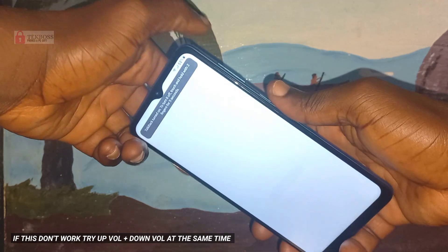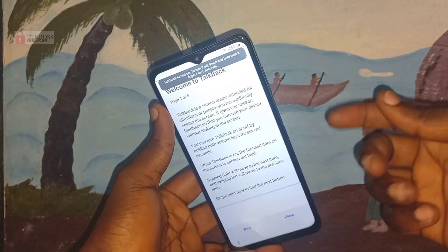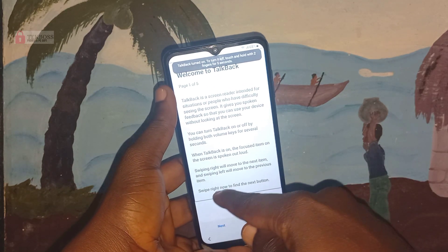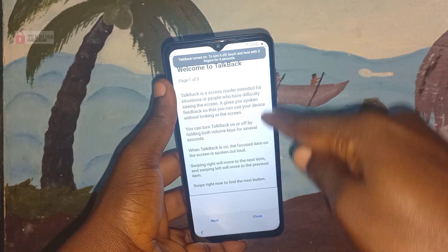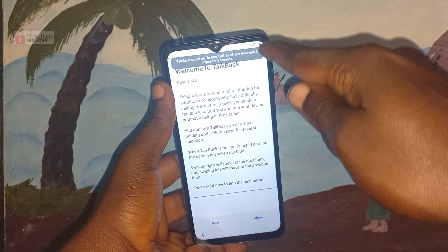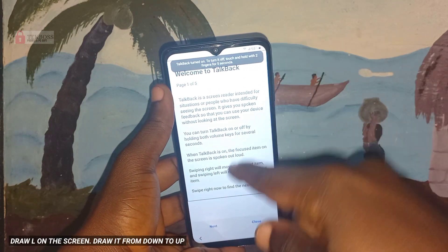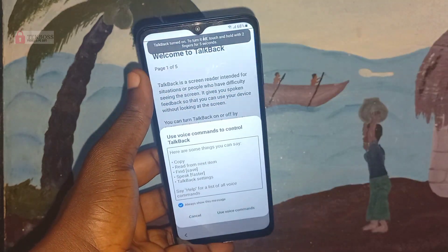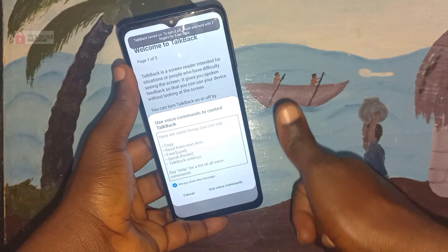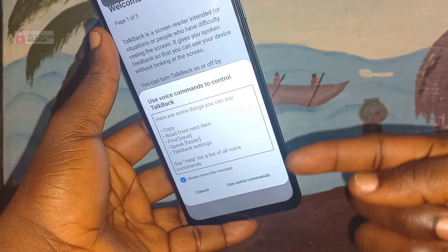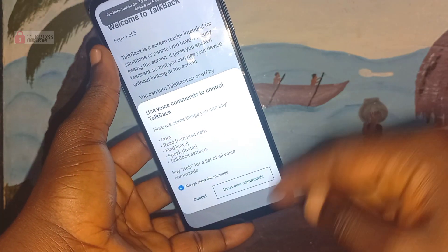Press power and volume up — press them once, don't press and hold, just press once — to activate TalkBack. When you see this screen, you are going to draw an L. Draw it from the bottom to the top on the screen, until you see the option and click on 'Use voice commands.'